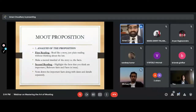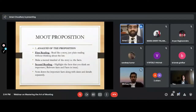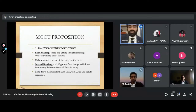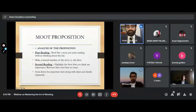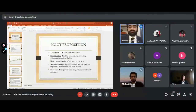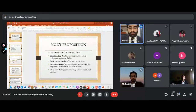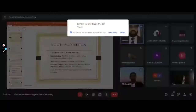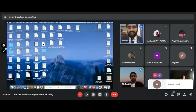In this video, I'll be telling you how to actually read a moot proposition and how to analyze it. This is something you will not find anywhere because this is what I have done in my law school and curated into certain pointers. Before going into the moot proposition, I want you to see a particular moot problem so I'll first go to the moot proposition.